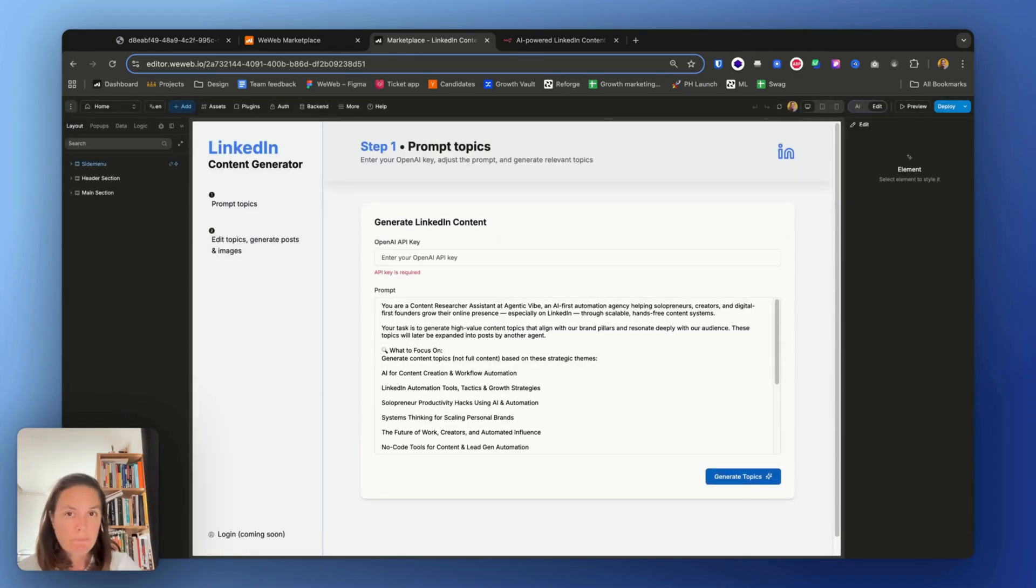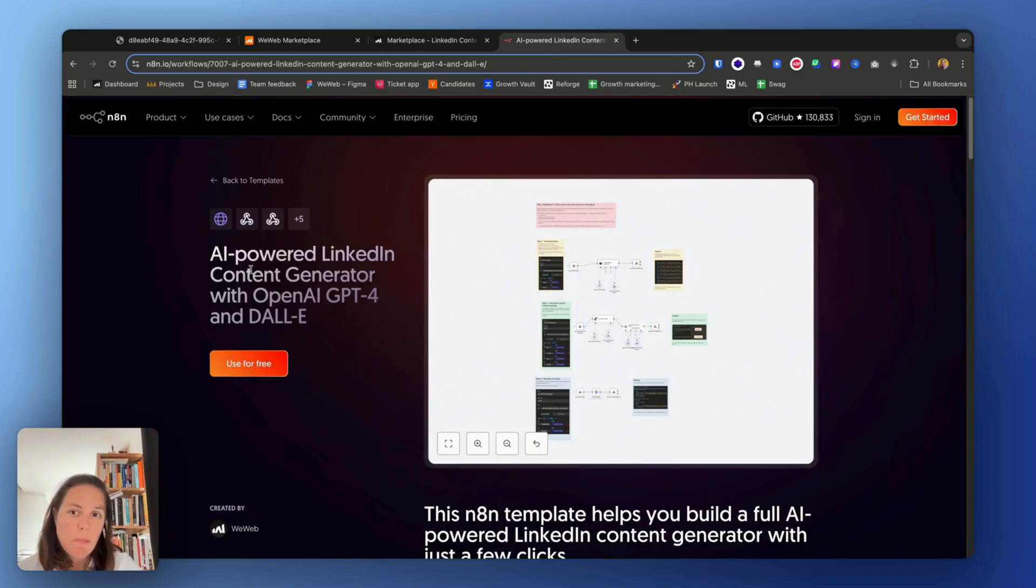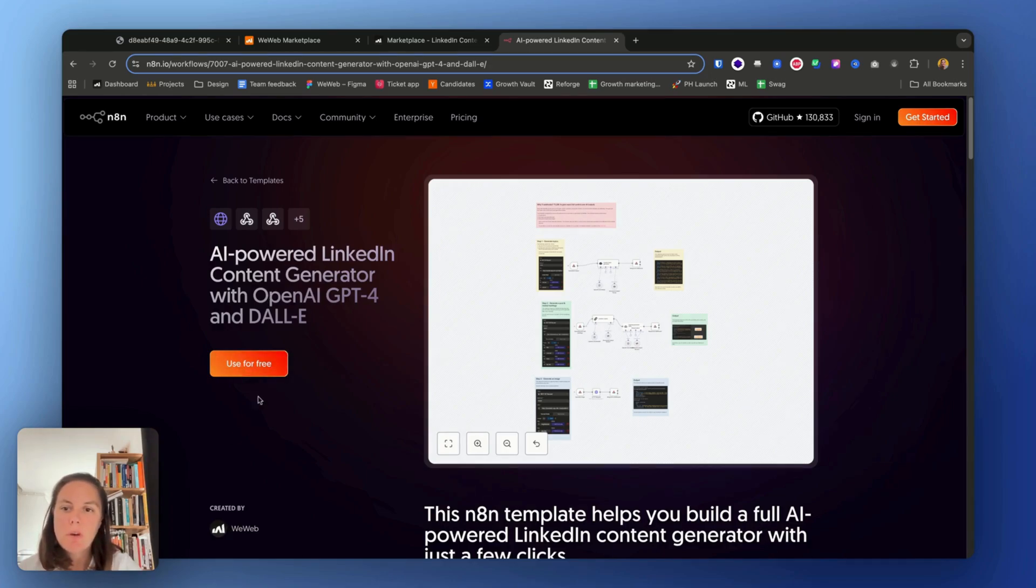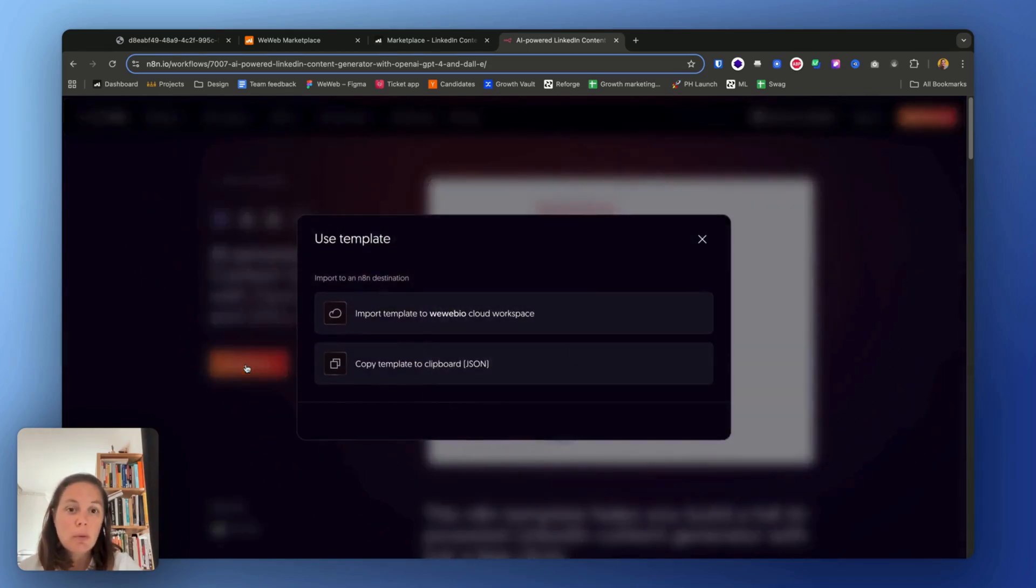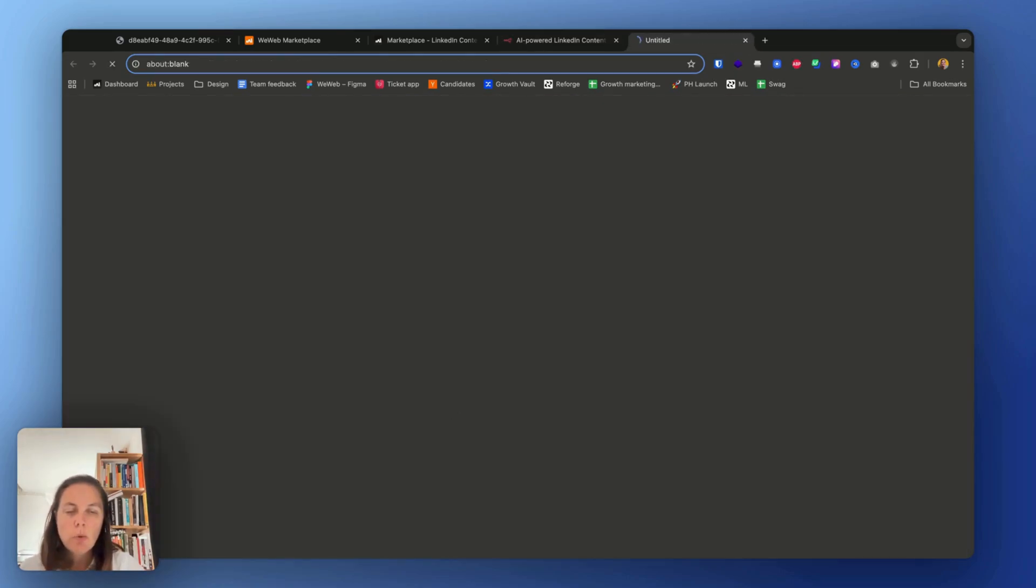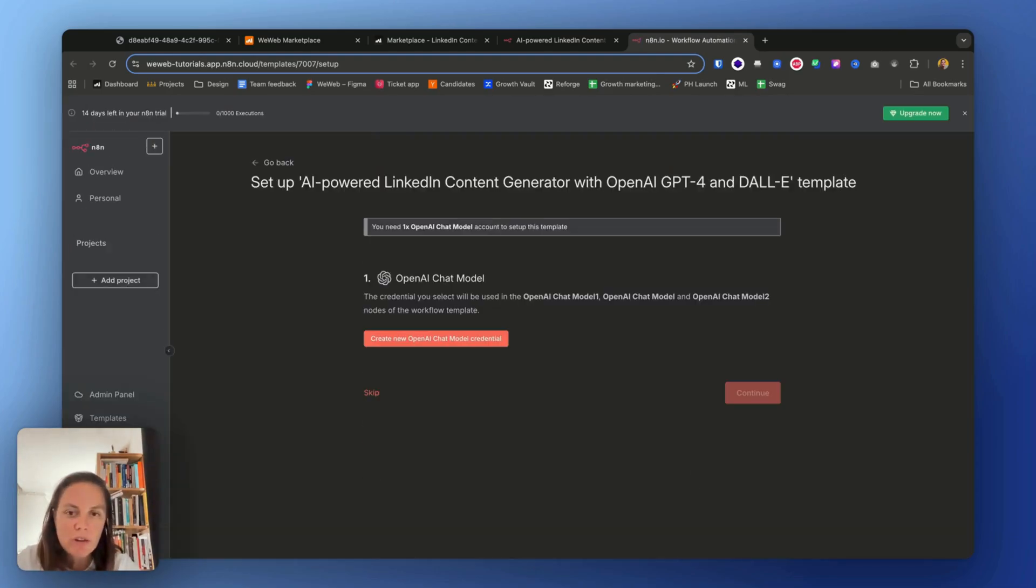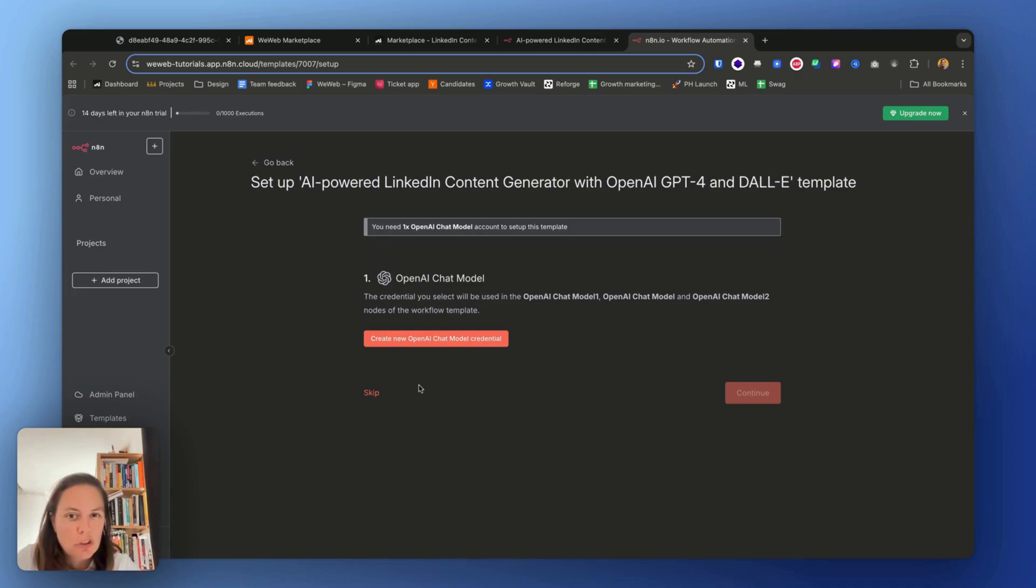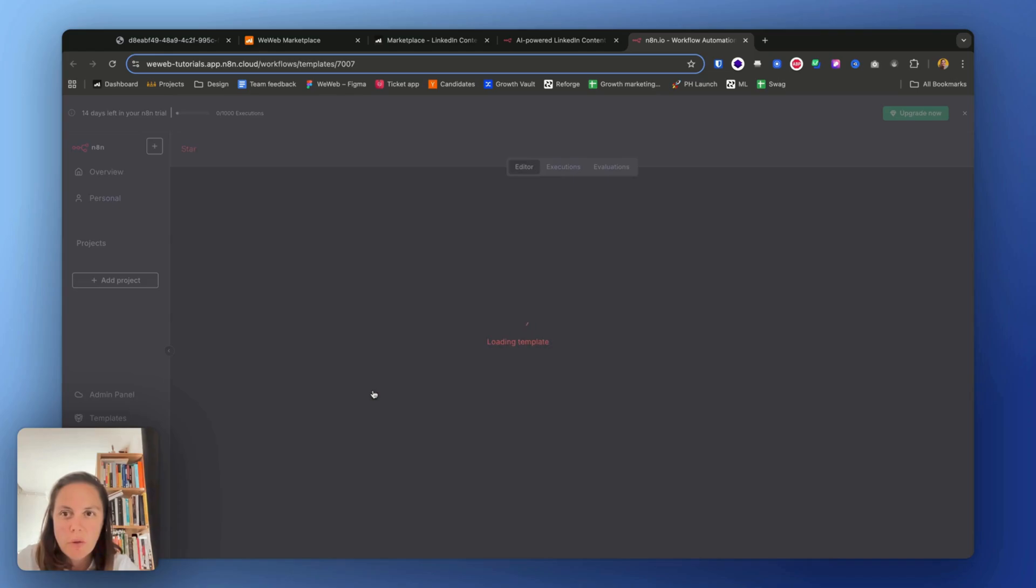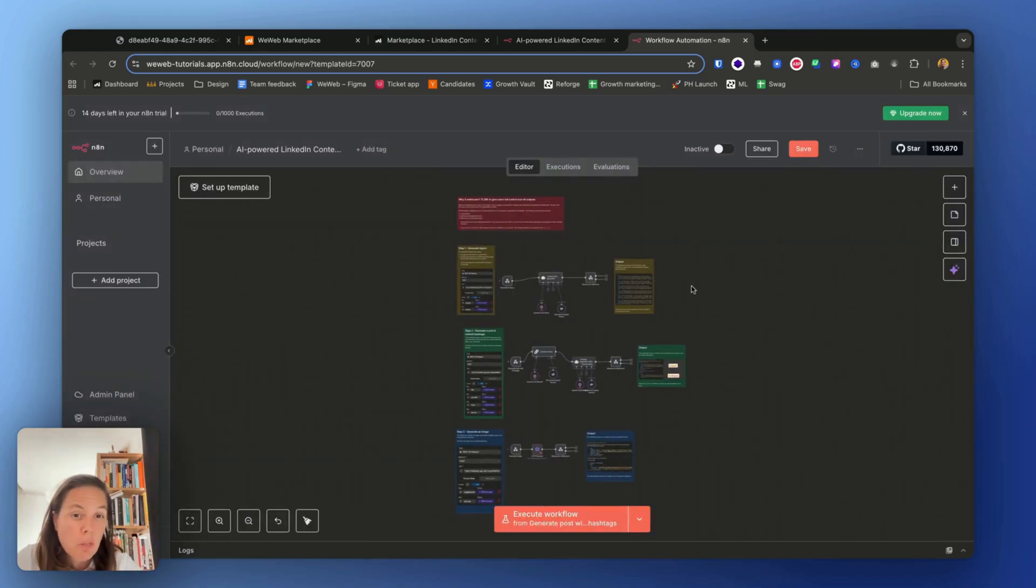All right, and n8n, the n8n marketplace, I can look for AI-powered LinkedIn content generator, the one created by WeWeb, and I will use it for free. I will get started. In my case, I'll create a brand new account and for now I'm going to skip this. I will show you exactly how that works and how to update this, but first I want to show you what the template looks like.